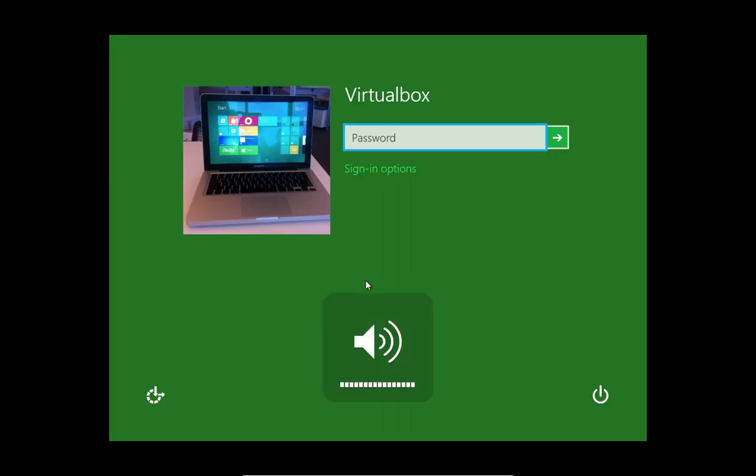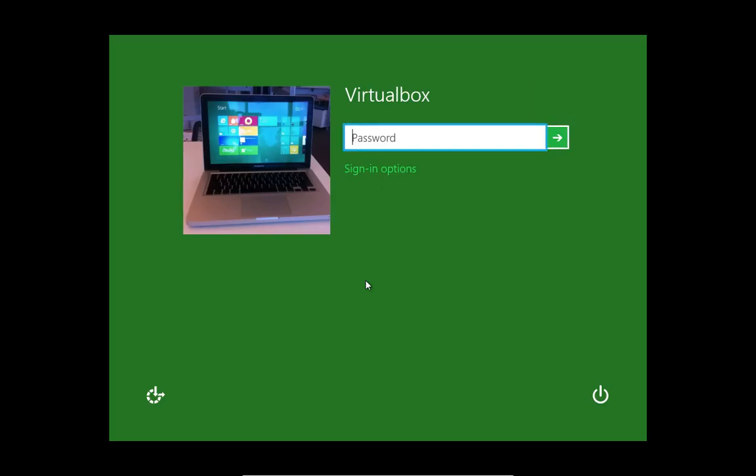Let me turn up the volume. [Narrator voice: Submit button. Tooltip. Password. Password field.] So you can notice now that it's talking.